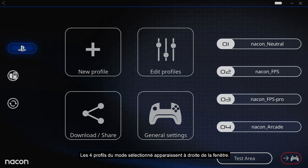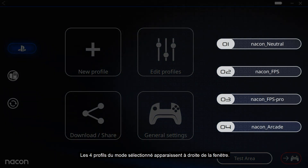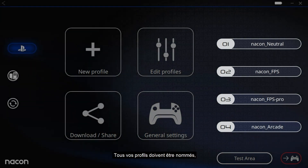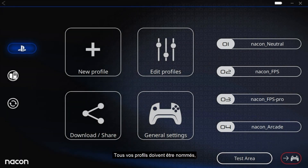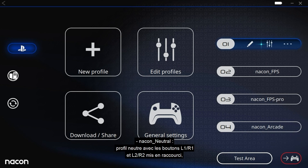The four profiles of the selected mode appear to the right of the window. All your profiles must have a name. Your controller has four default profiles. The first is NACON_Neutral, a neutral profile with the L1, R1, L2, and R2 buttons as shortcuts.